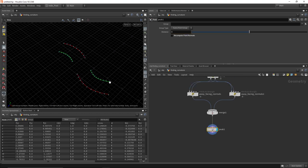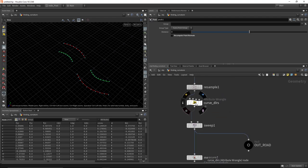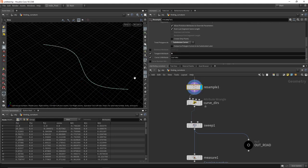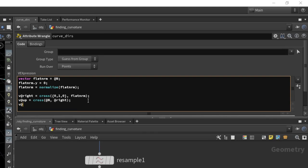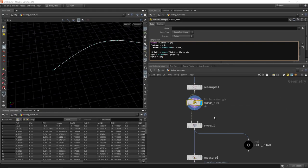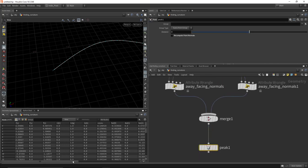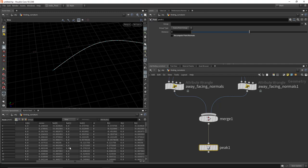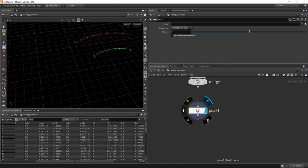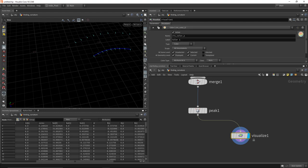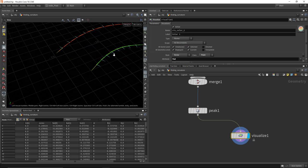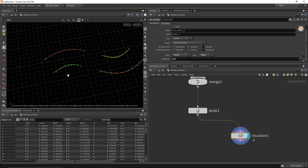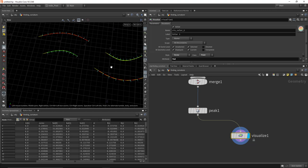We also need to produce the flow normal. That's relatively simple — we already get that value from the curve directions setup. In the curve DIRS wrangle, add a new vector attribute: v@fwd = @N, stashing the flow normal on the points. Because of this it survives all the way through the graph. Drop down a visualize node, set the class to point, look at the 'forward' attribute with type marker and vector style — you can now see the flow normals. Both sides are flowing in the same direction; it's just that one is the outside turn and one is the inside turn.